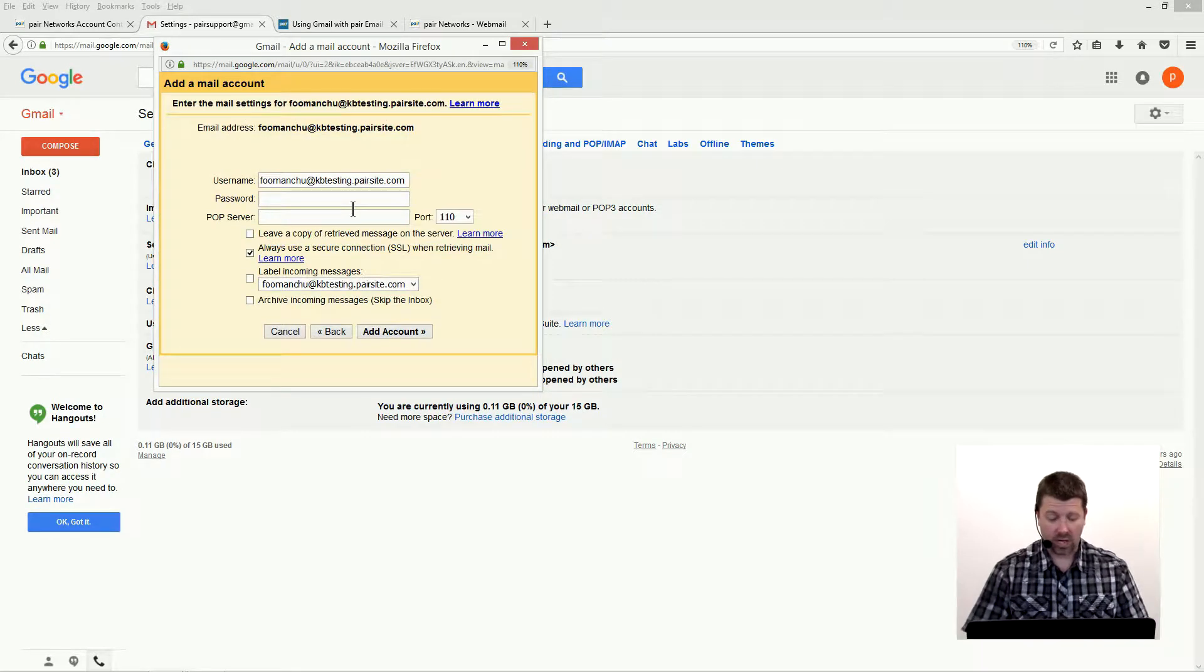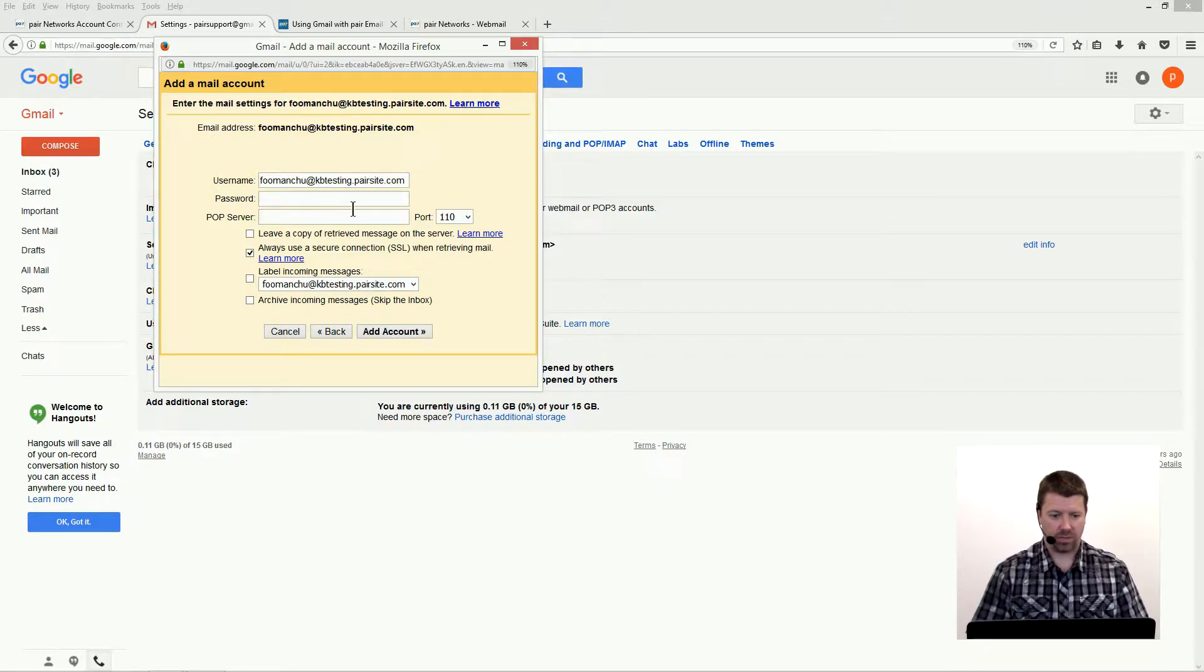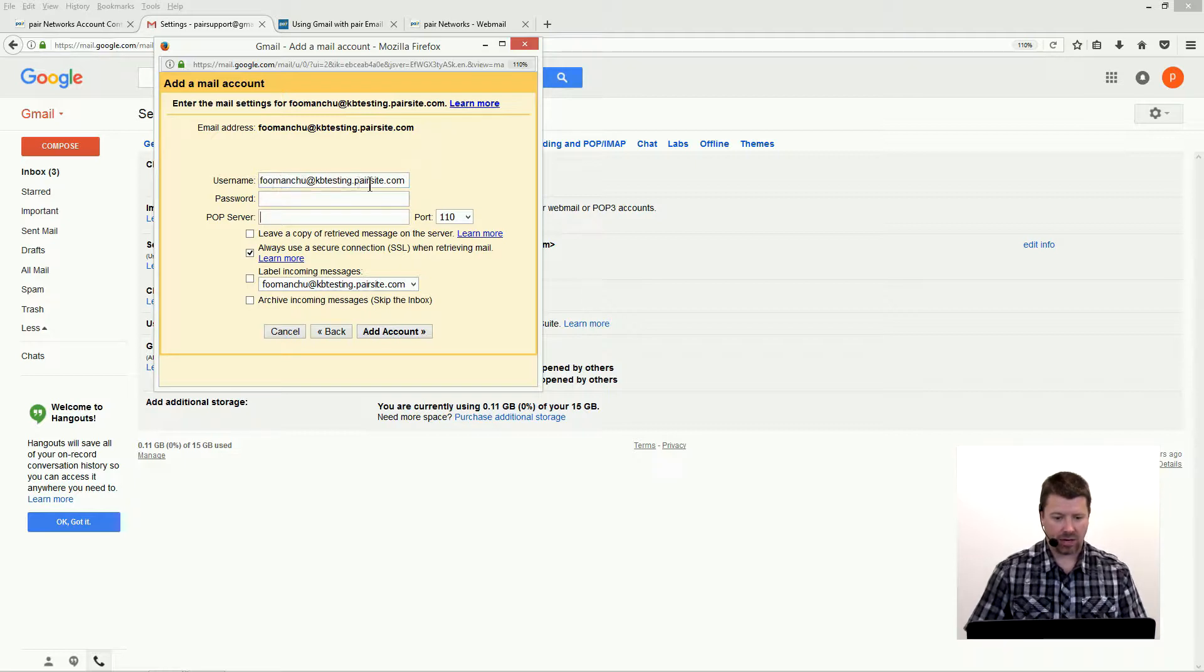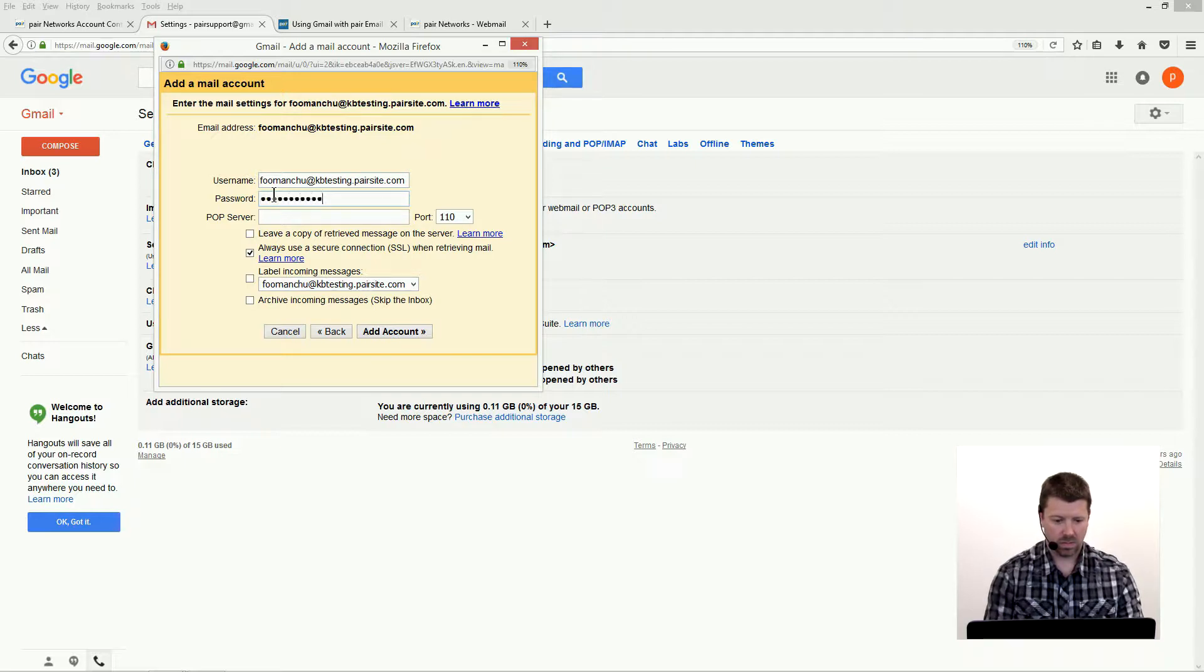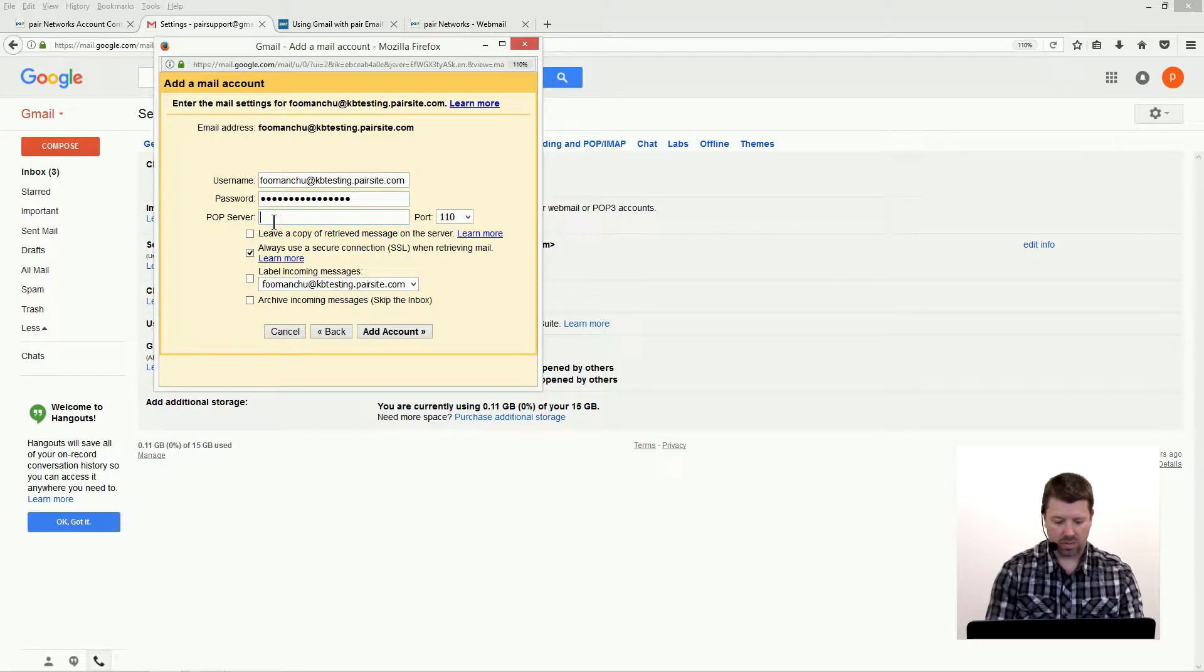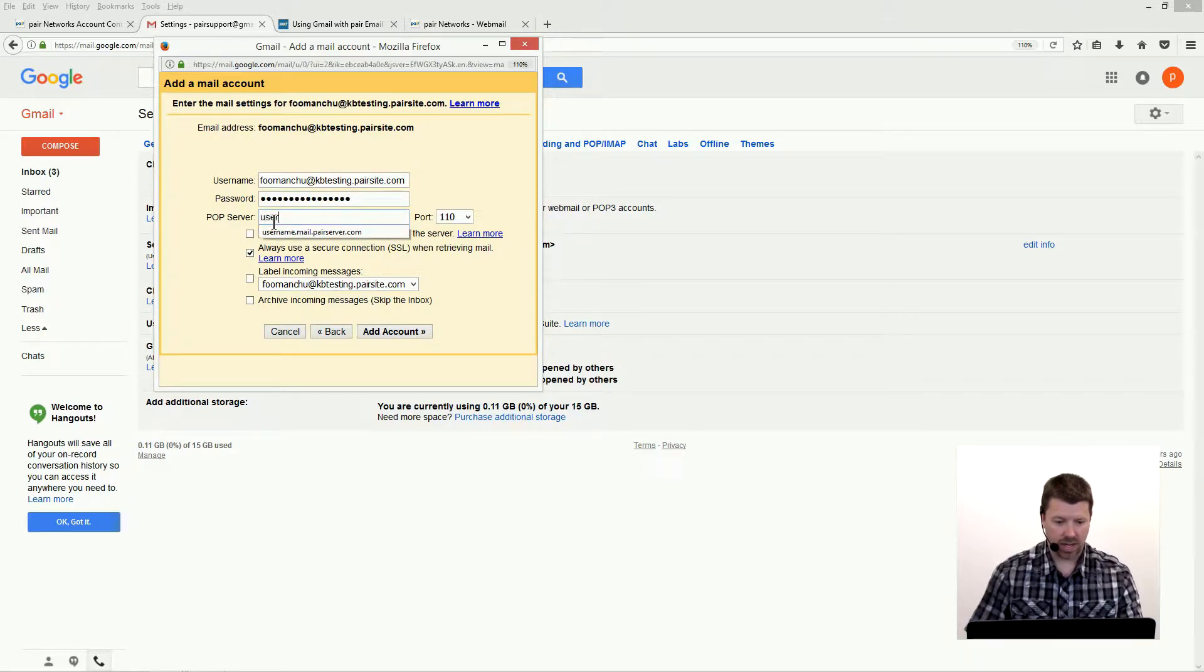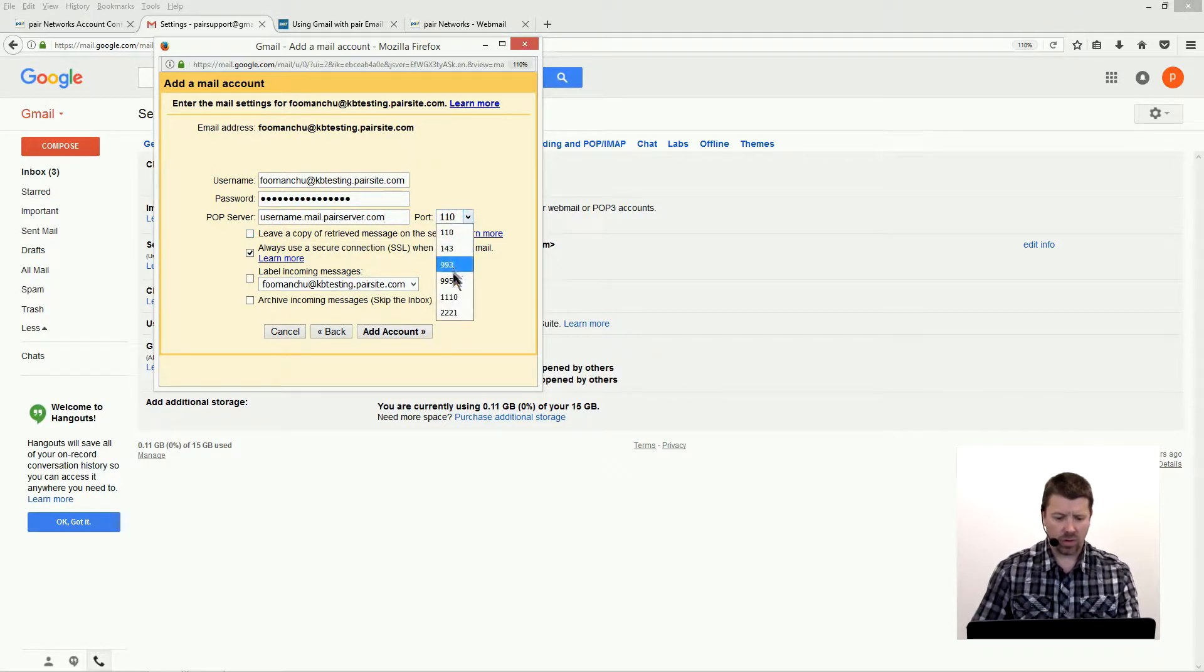So we're gonna add in our Pair mailbox information here. Enter in our username. The full username is username at your domain. Let's put in our password here. Put in our mail server, which is username.mail.pairserver.com. Of course, you want to use your username. Change the port over here to 995.